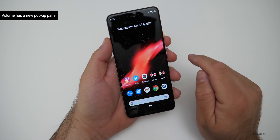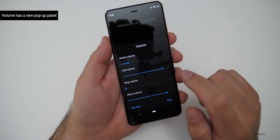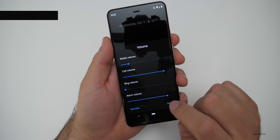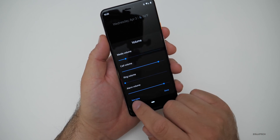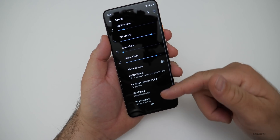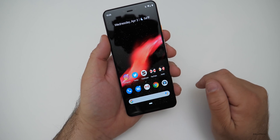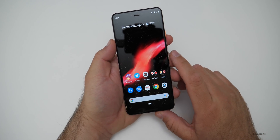If I turn on the volume and hit the little button here, we've got a new little pop-up panel. You can also select 'see more' and then you've got your settings right there. So that's a new little change.